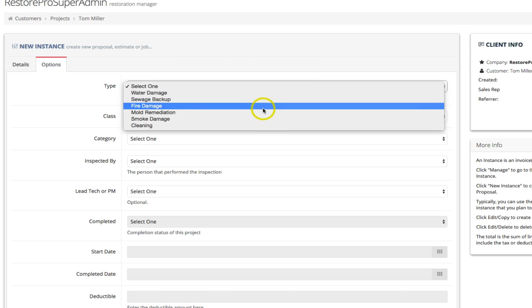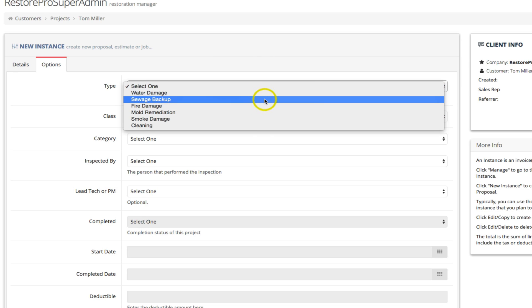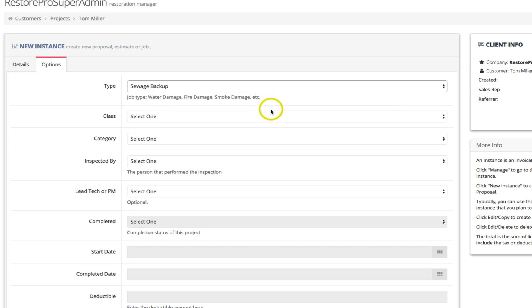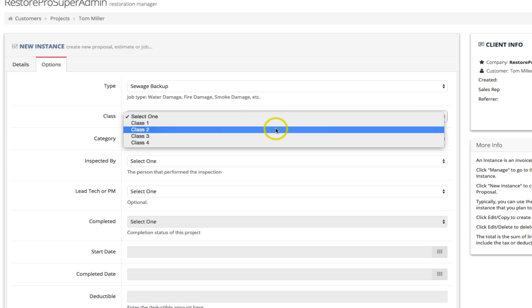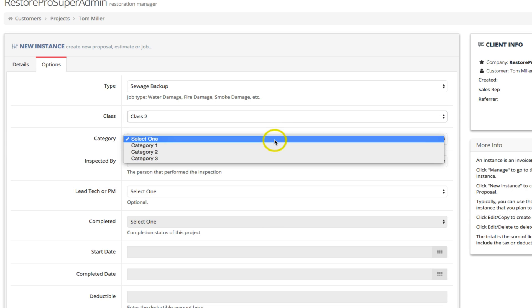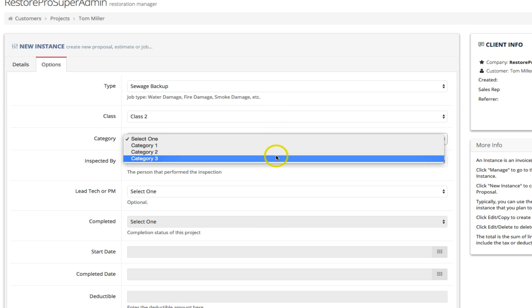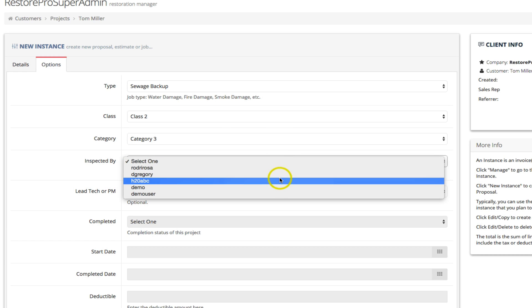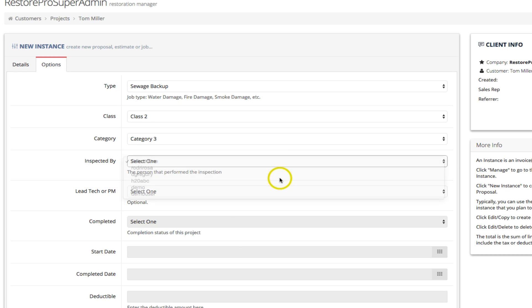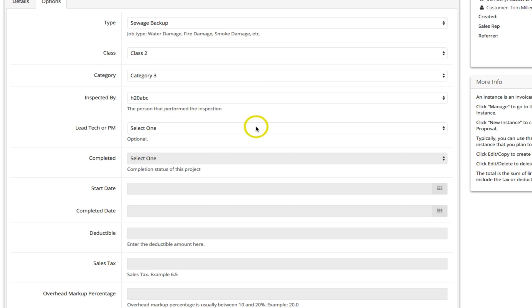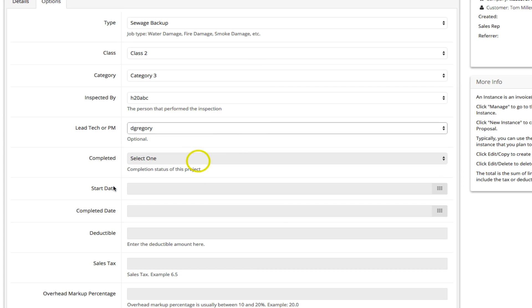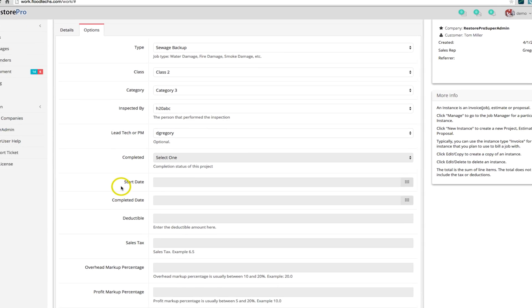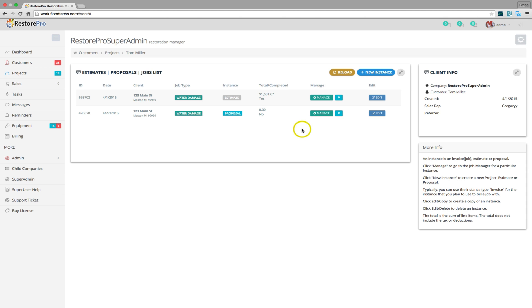The Options tab has some additional property settings such as the job type, class, category, the project manager and the technician that performed the inspection. Once you are finished, click the Save button to be returned to the Projects screen for this customer.